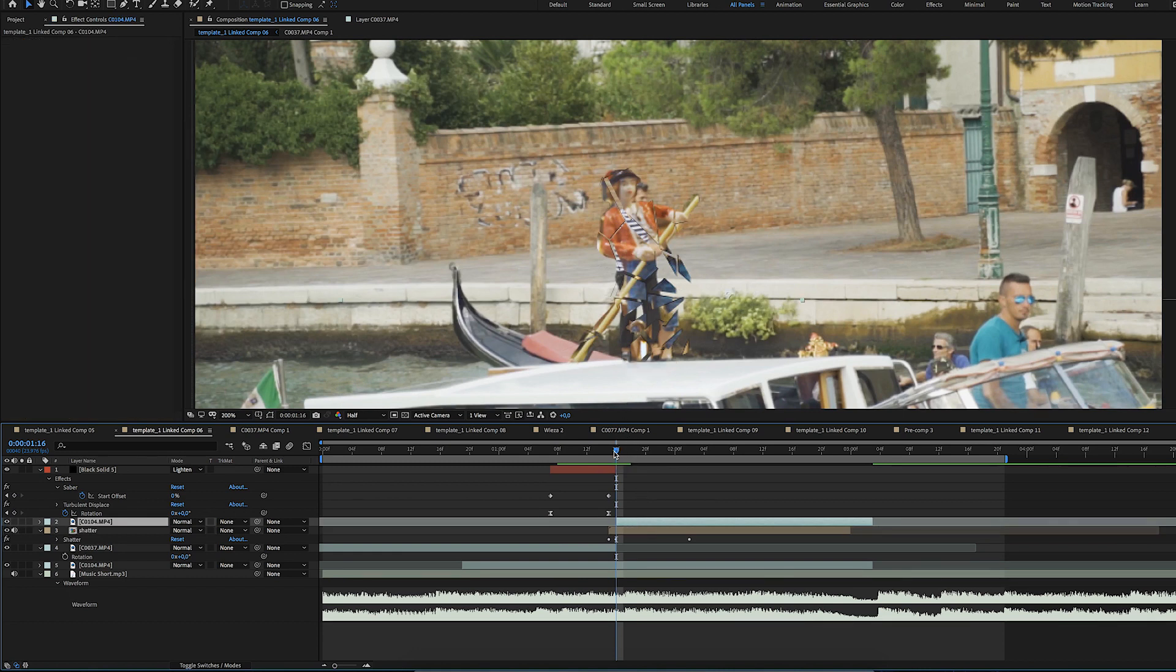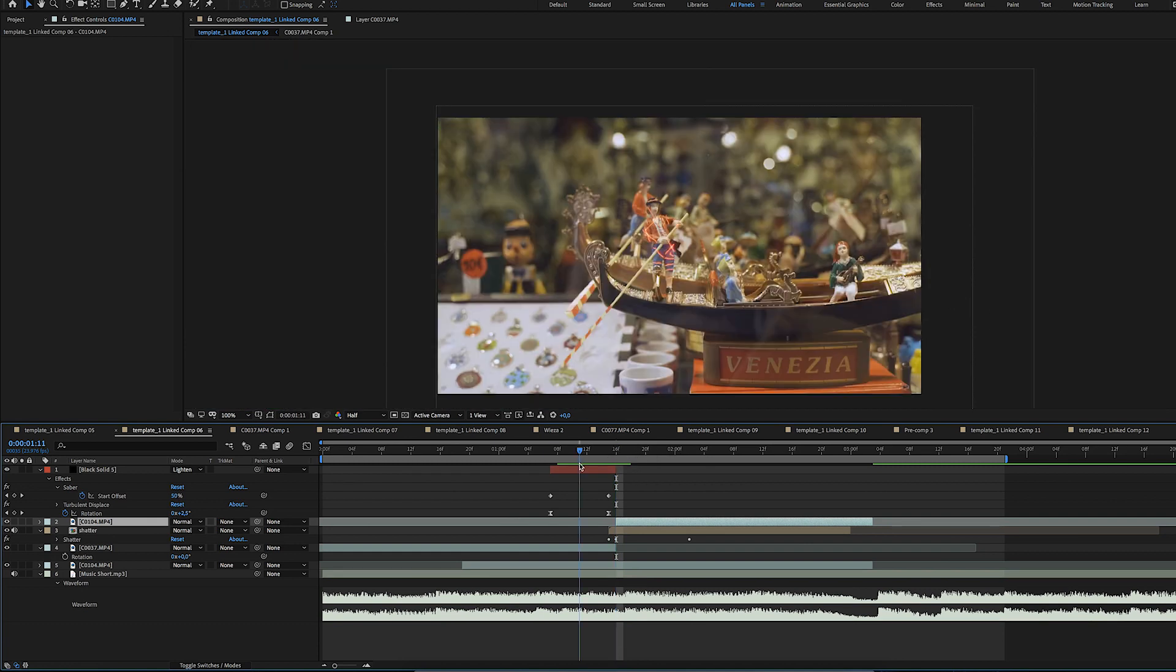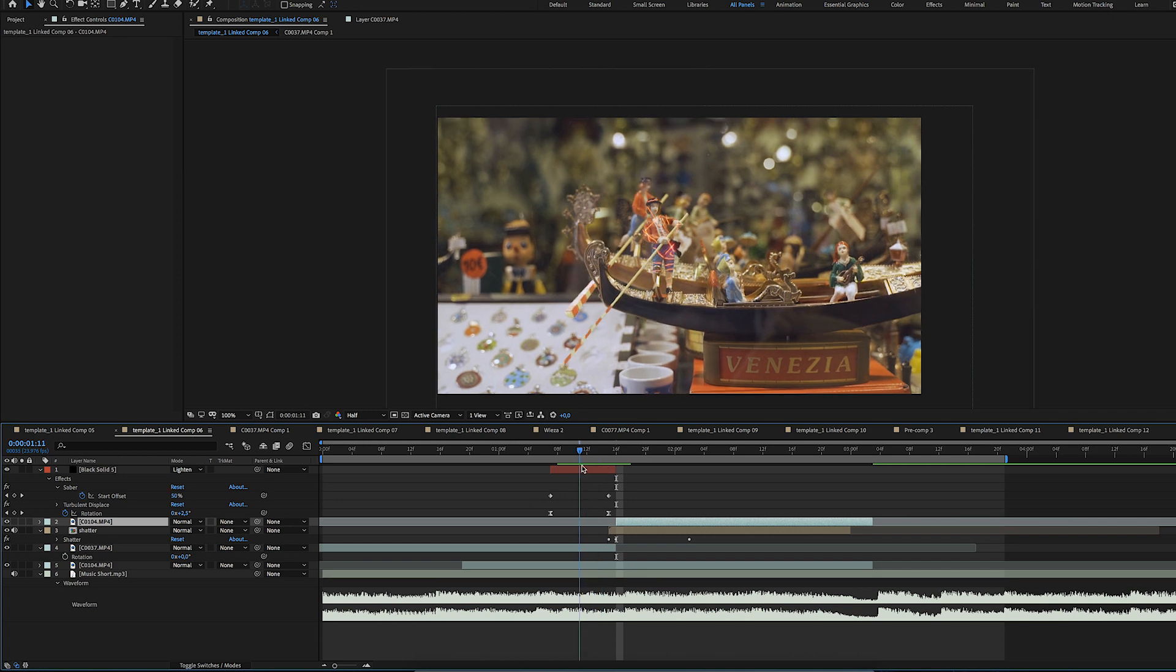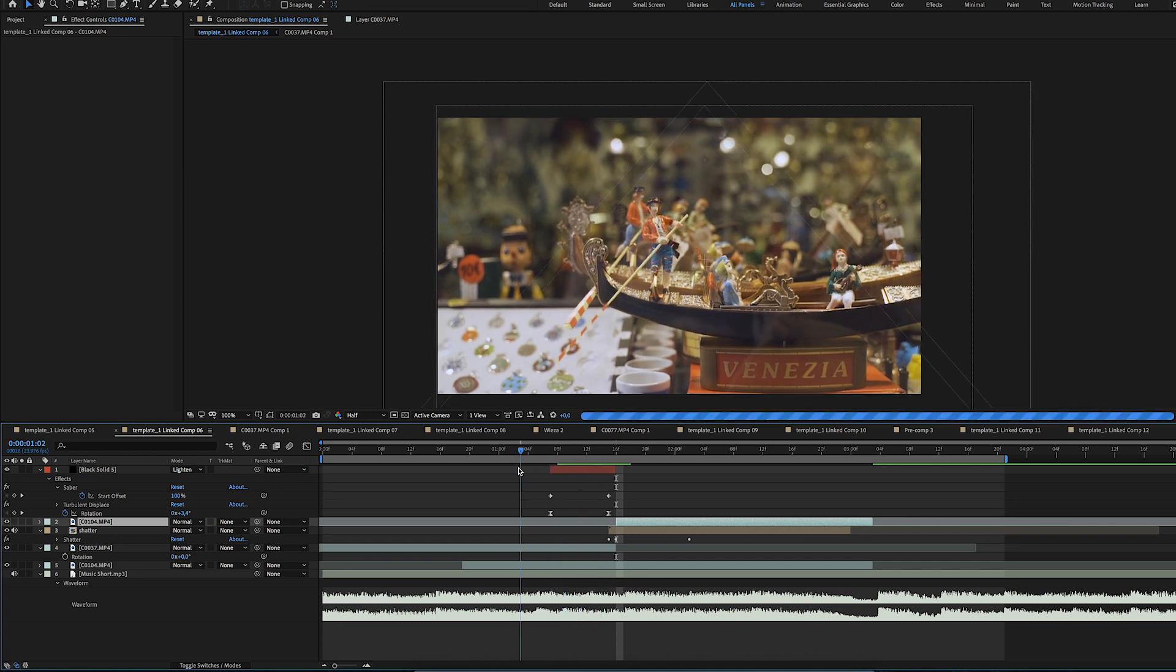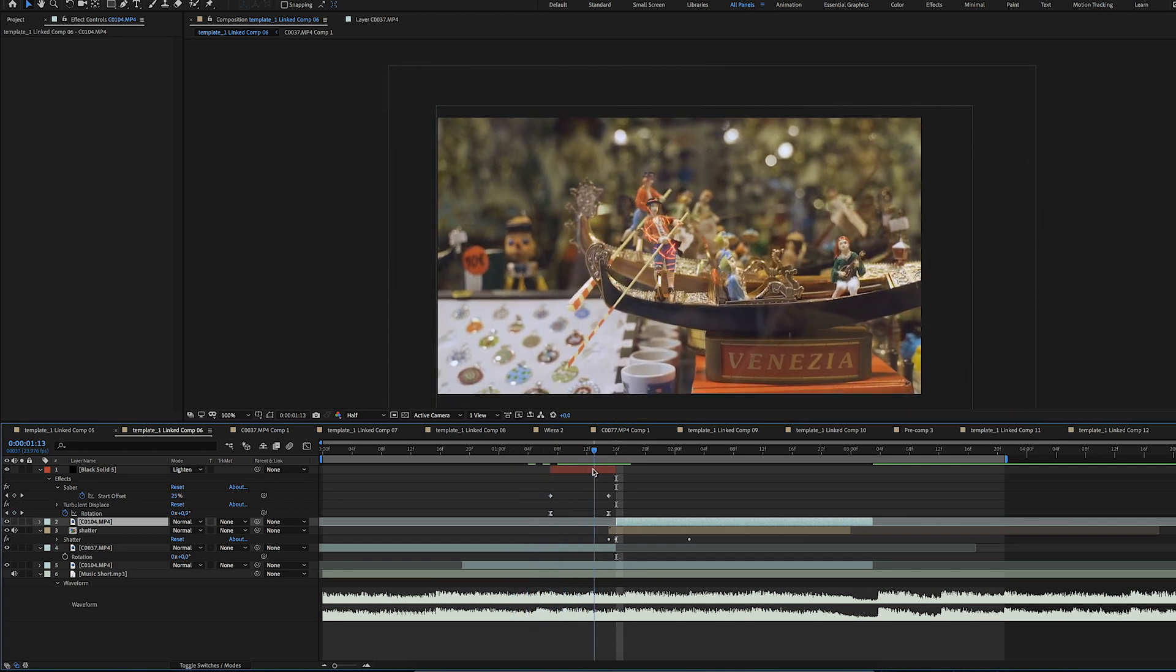I've used a simple mask here just to make it seem like the pieces are falling behind the boat and the glowy lines that appear just before it explodes were done using the Sabre plugin from Video Copilot.